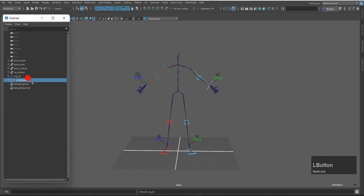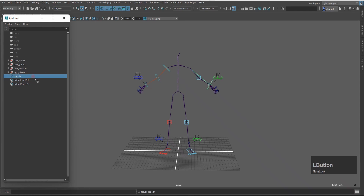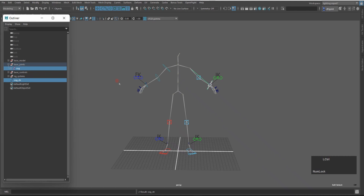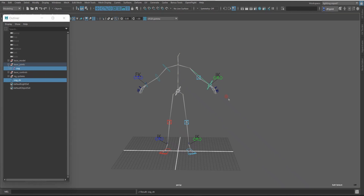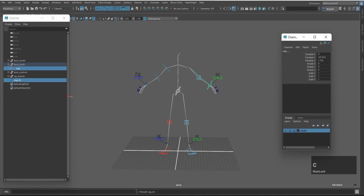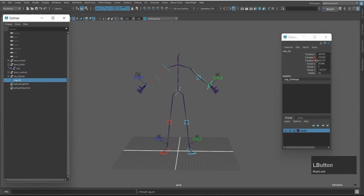Now I will open the outliner, select the history, and press Delete to delete it. Then I will select and press Joint — select the cog joint — and press Ctrl+Shift+F3 to match translation. I'll open the channel box and press Ctrl+Shift+F3 to match and rotate all the controls, so this control will be straight.